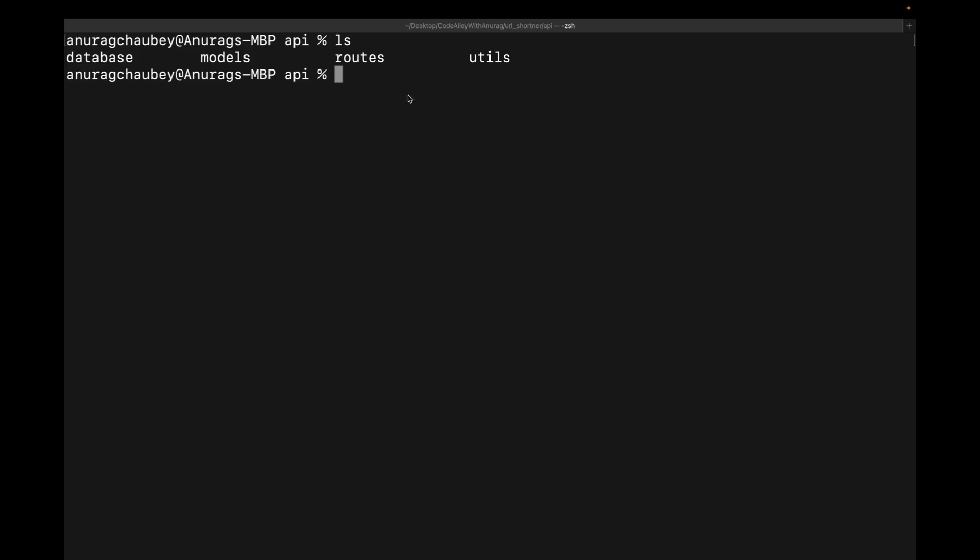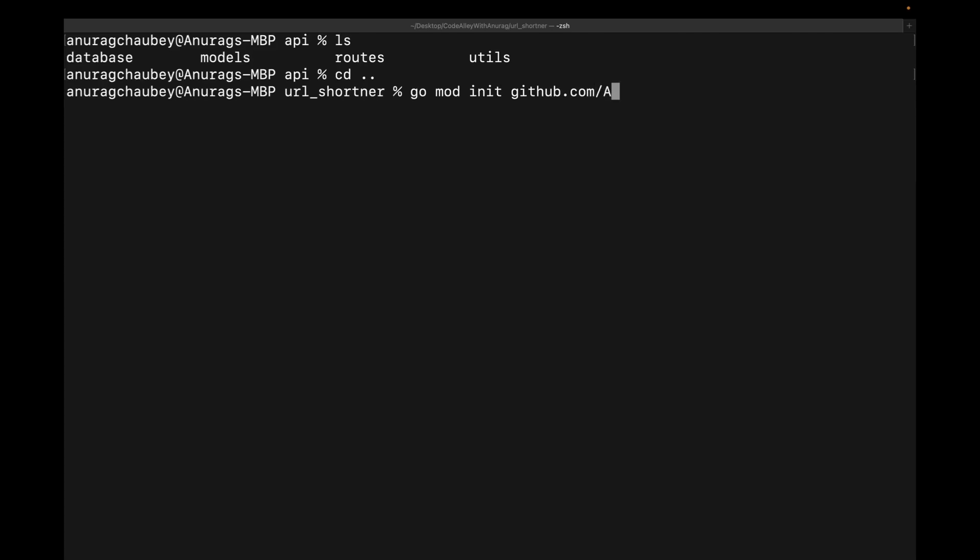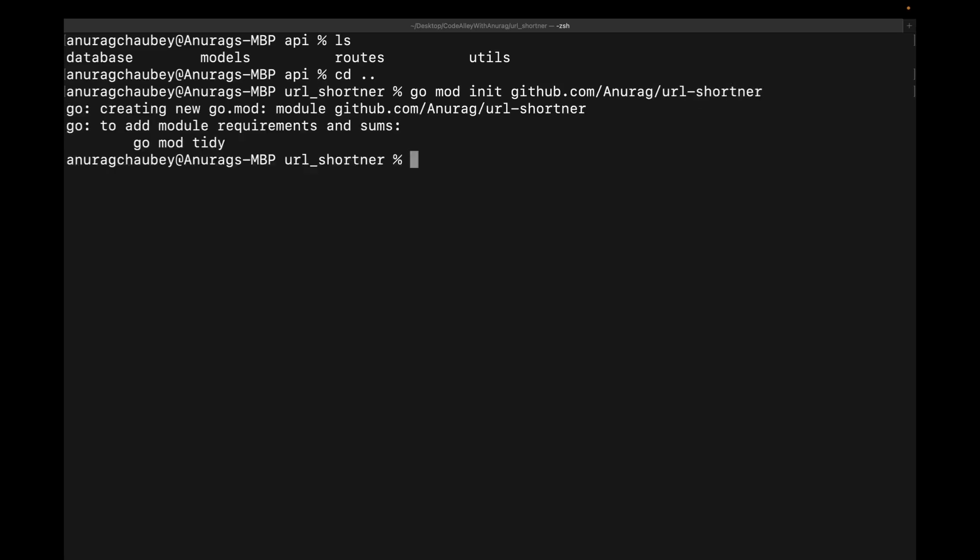Let's move forward and let's go ahead and create our initialize our go module. So that will be the top level of the project, which will be URL shortener. So I do a go mod init github.com/anoran/URL shortener, right? So here we have initialize our go project.